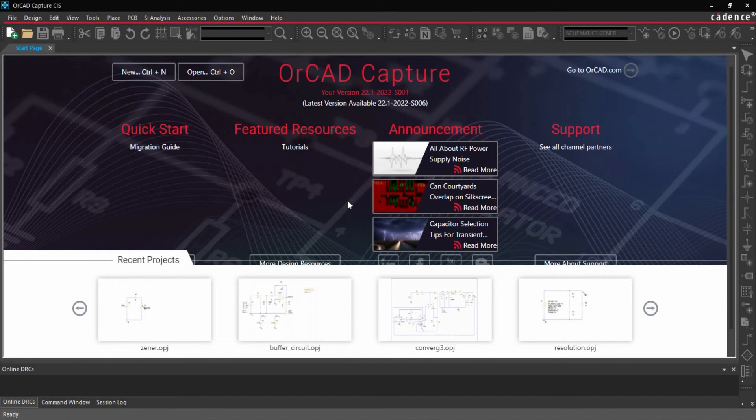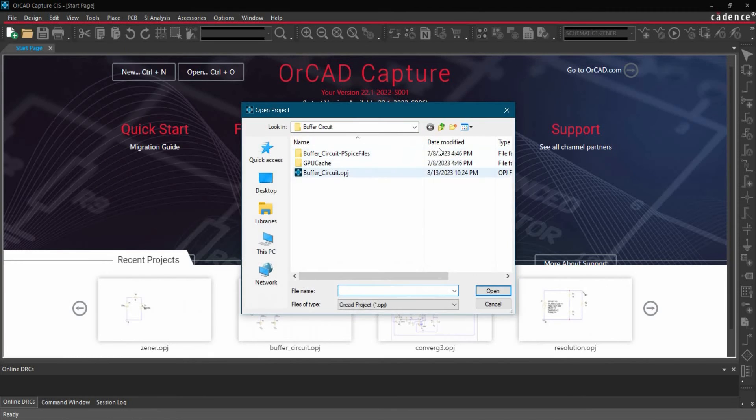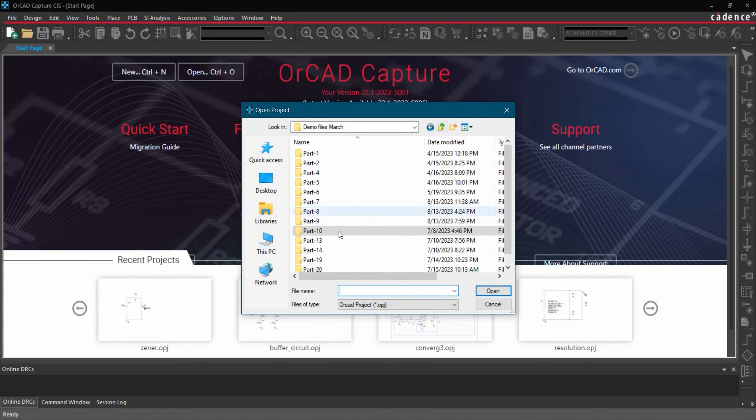we are going to open the previously created buffer circuit project. To do that, we will go to File, Open, go to Project, locate the file where you have saved the buffer circuit.